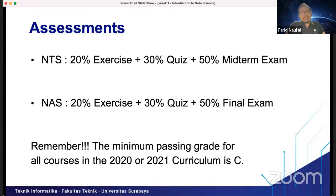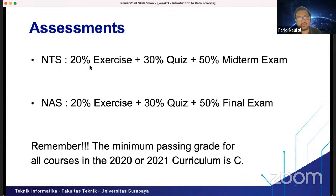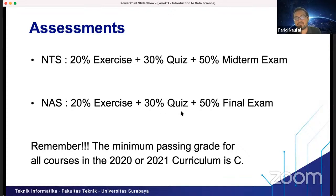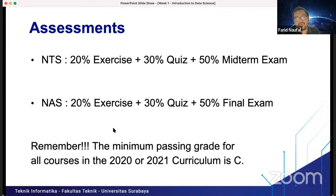For the assessment, you have NTS and NAS. For NTS: 20% exercise, 30% quiz, and 50% midterm exam. For NAS: 20% exercise, 30% quiz, and 50% final exam. Remember, the minimum passing grade for all courses in the 2020 or 2021 curriculum is C.